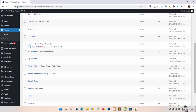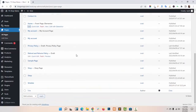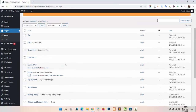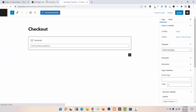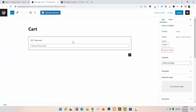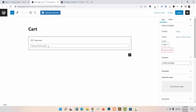Now I am going with the other pages. You can create Cart Page and Checkout Pages by just adding the shortcodes.